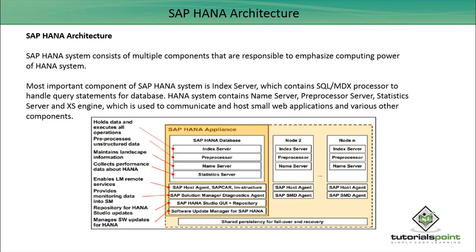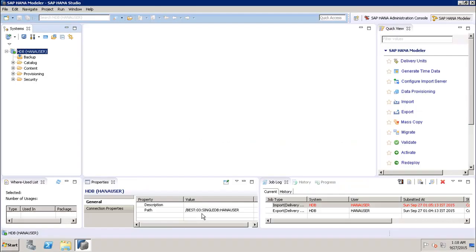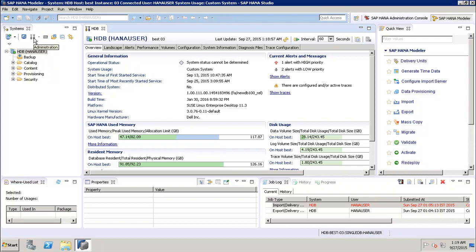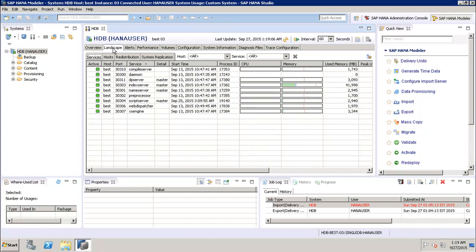Now let's go to the system and see these servers in SAP HANA Studio. In the administration view, we can see the overview of the SAP HANA system. Going to the Landscape tab, we can see the different servers we just discussed — the index server, name server, preprocessor, and access engine — all installed as part of the SAP HANA system.